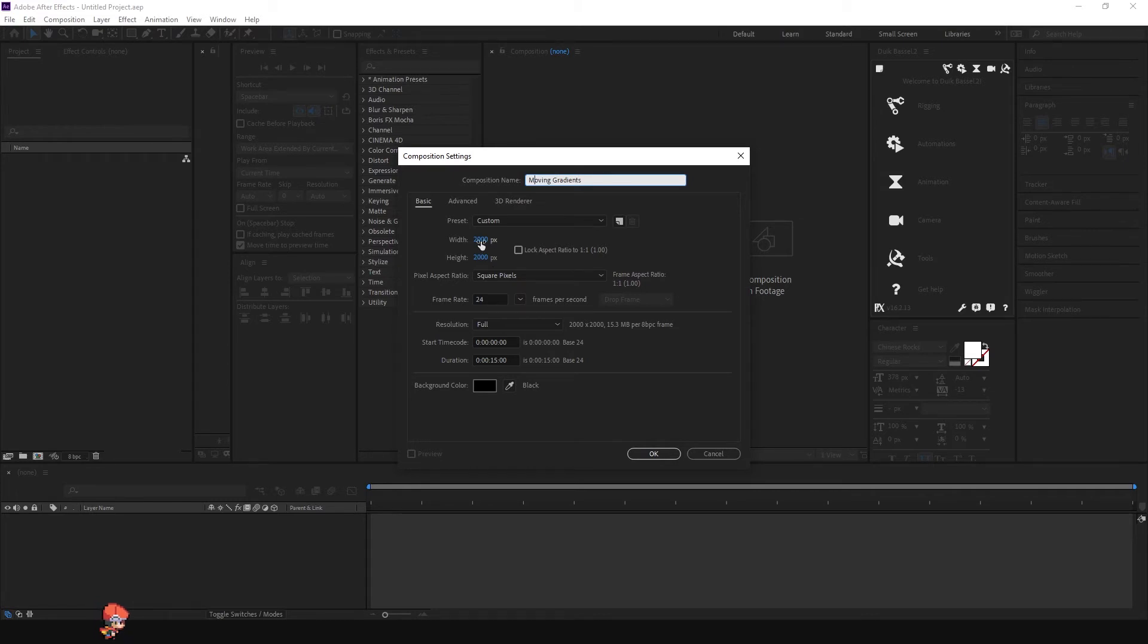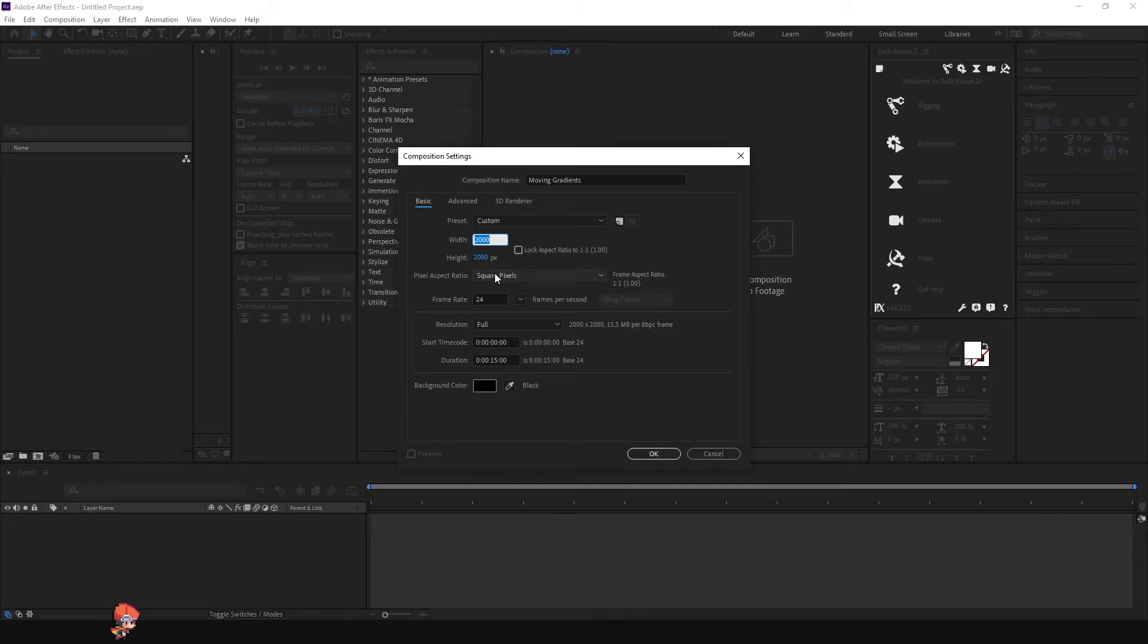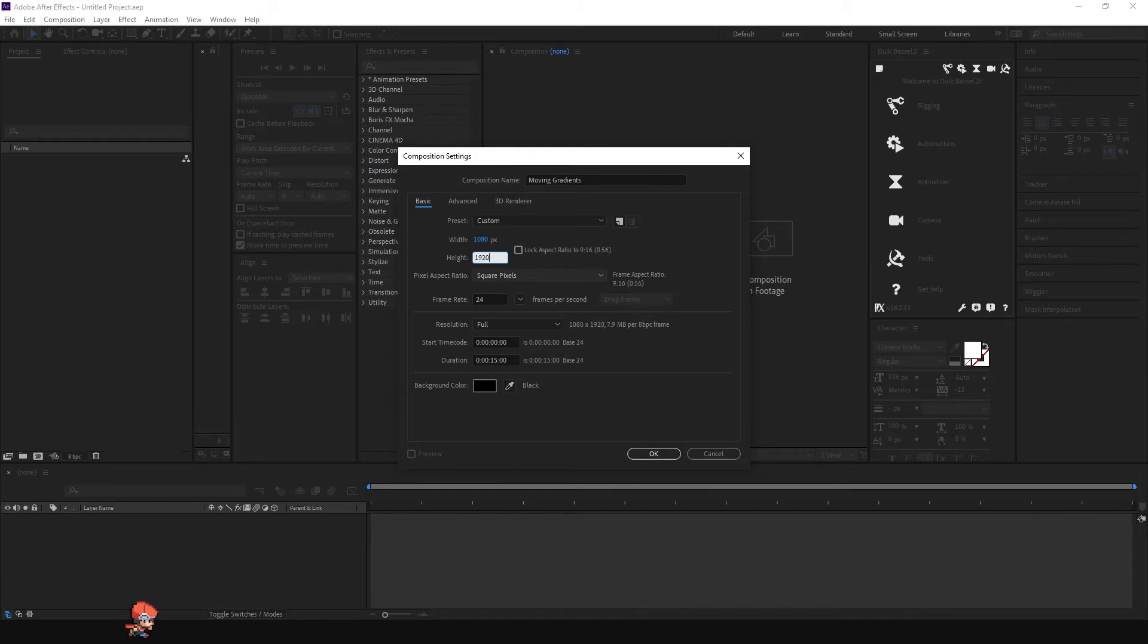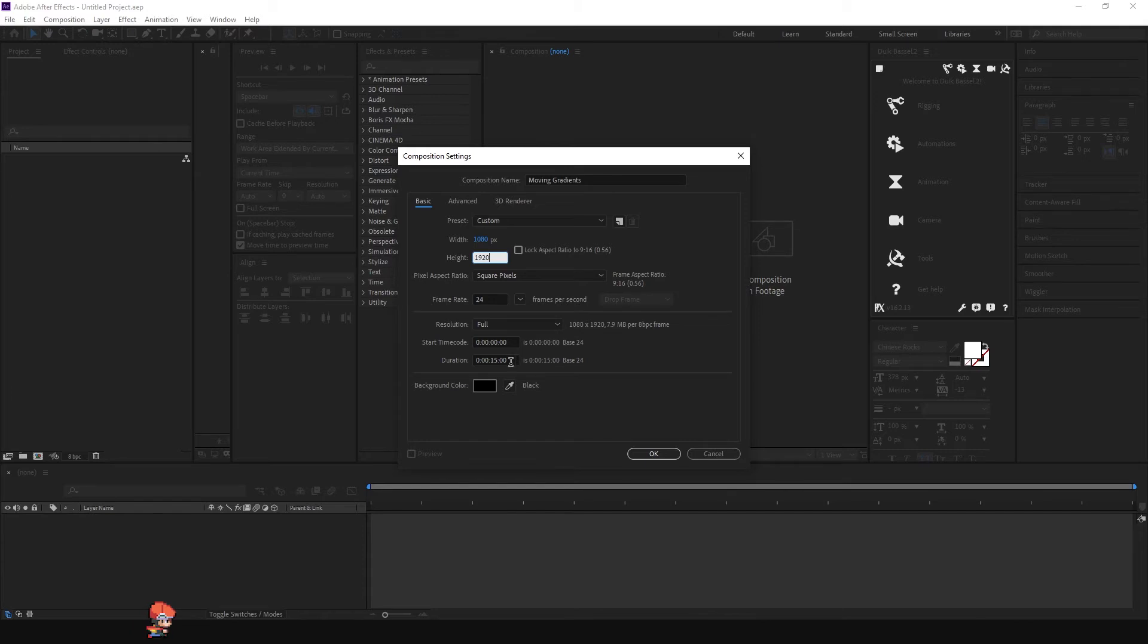But in this case I'm going to use it for Instagram story, so it will be 1080 by 1920. The frame rate, 24 is fine, and the duration I will leave at 15 seconds and click OK.